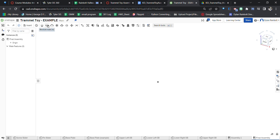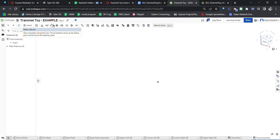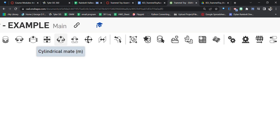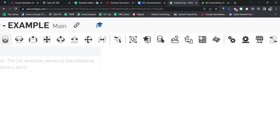The Revolute Mate allows rotation about the Z axis — the first selection serves as the rotational point and the second as a stationary point. There's also a Slider Mate that allows translation, which is just linear movement along the Z axis. Another notable one is the Cylindrical Mate, which allows both rotation and vertical movement — you can see the arrow going up and the rotational movement indicated.